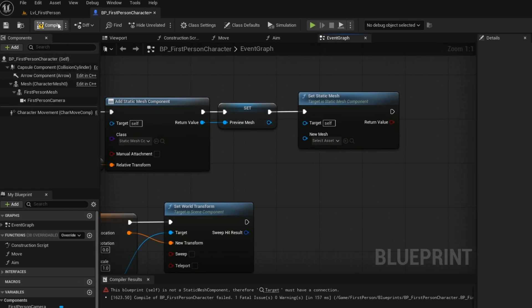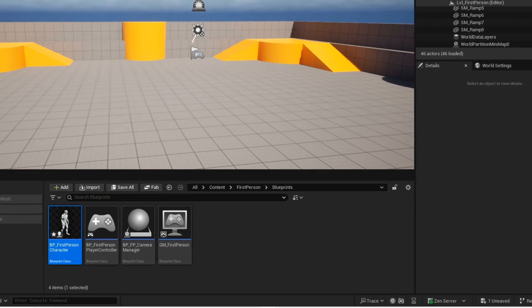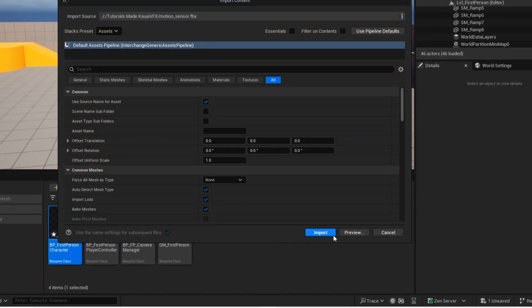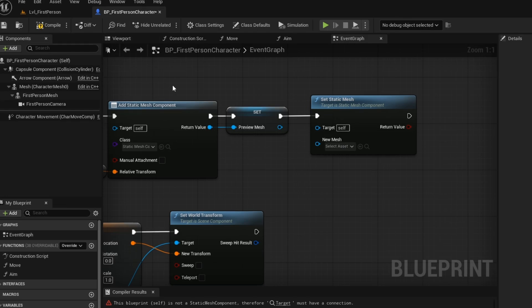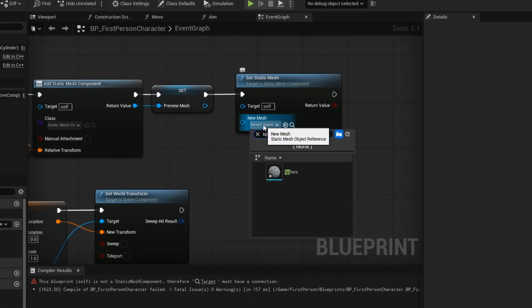Since we don't have a motion detector static mesh, we are just importing a basic sphere model. Now assign the model.